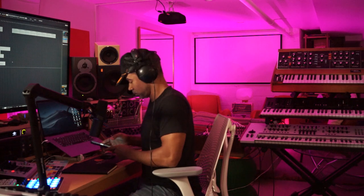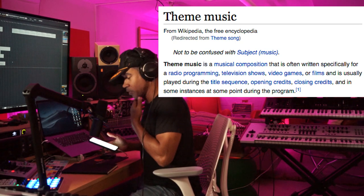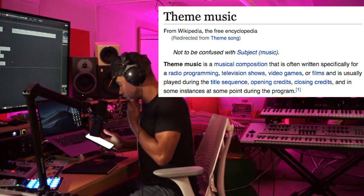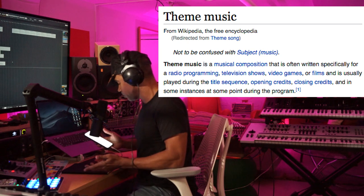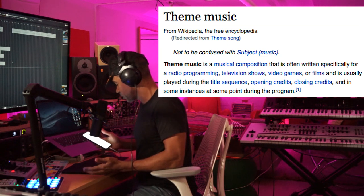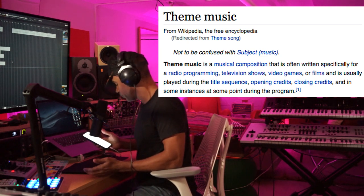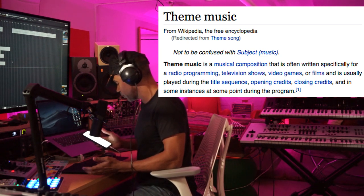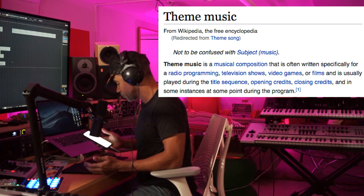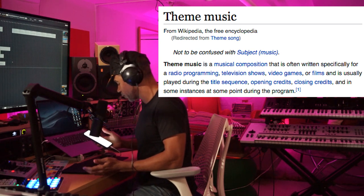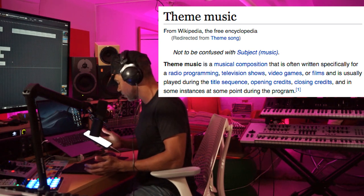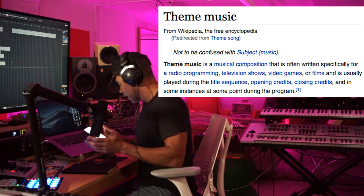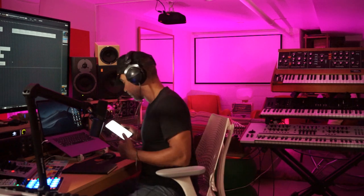So, theme song. What is a theme song? This is just straight Wikipedia. Theme music is a piece that is often written specifically for a radio program, television program, video game, or movie, and is usually played during the intro, opening credits, ending credits, and in some instances at some point during the program. I'm not going that deep with it, but this is just a theme song for this show.